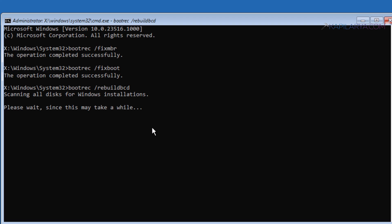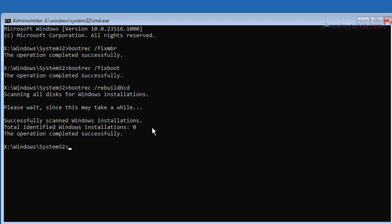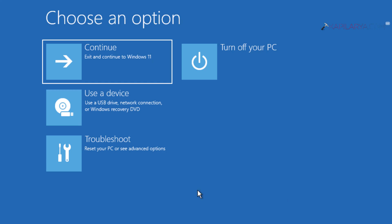For a few seconds, Windows will scan all the disks for Windows installation. Once it says the operation completed successfully, you are done with these commands. Just close the Command Prompt window and click on the Continue button. After this, your system will restart and the problem will no longer persist.